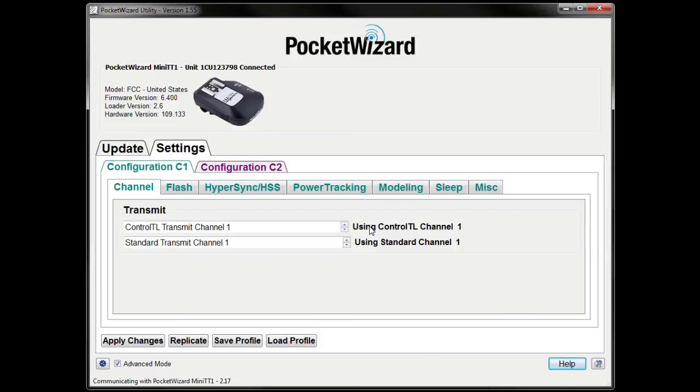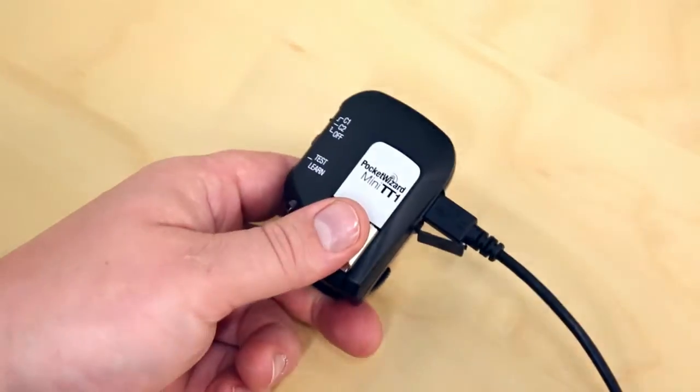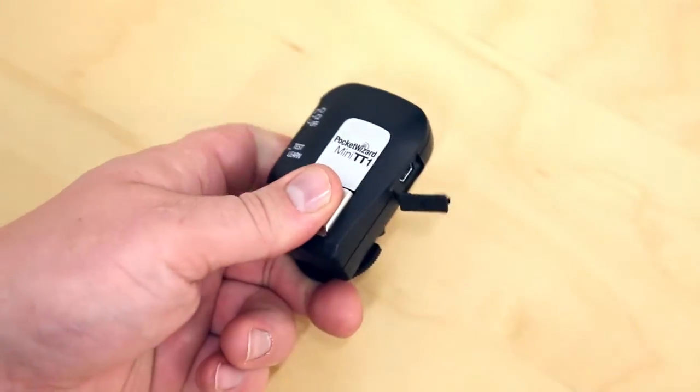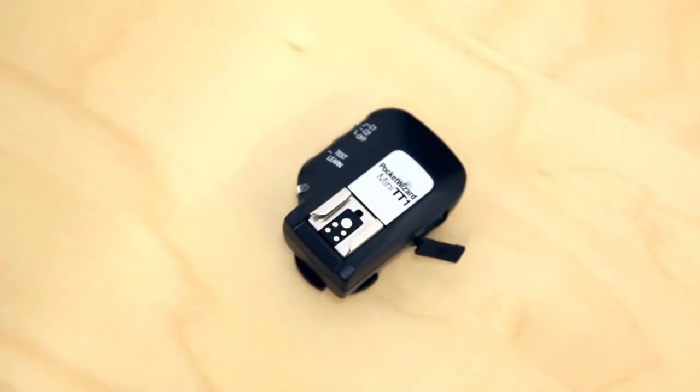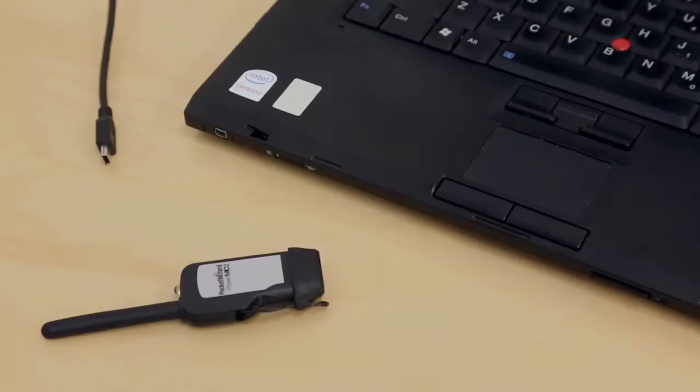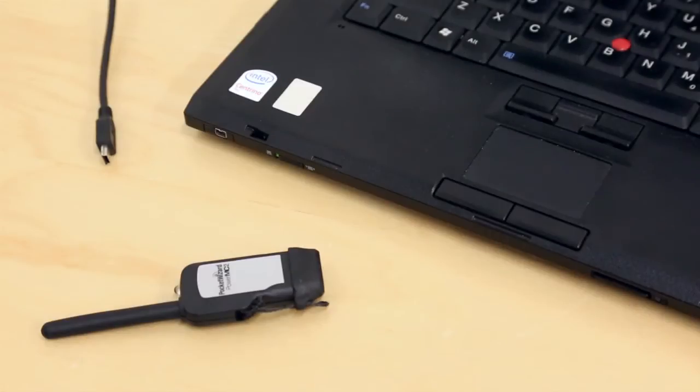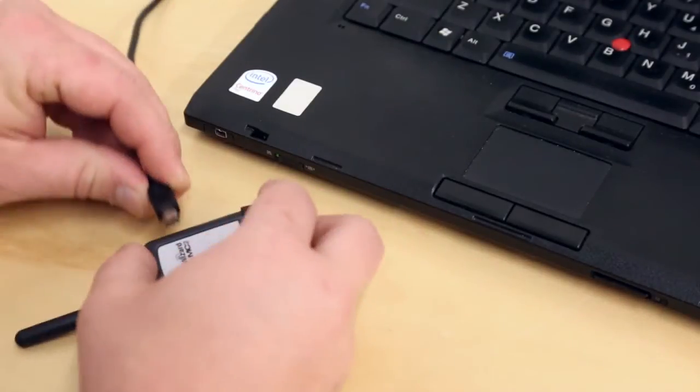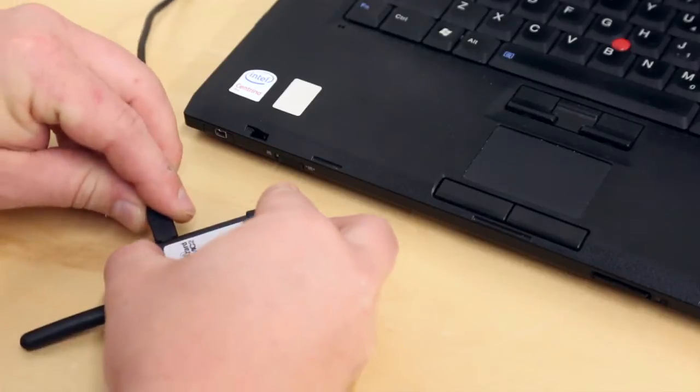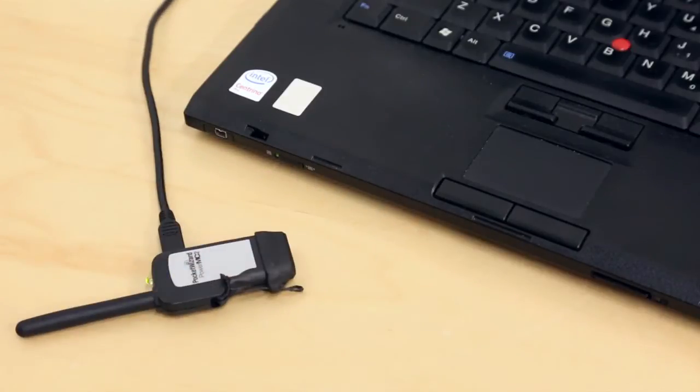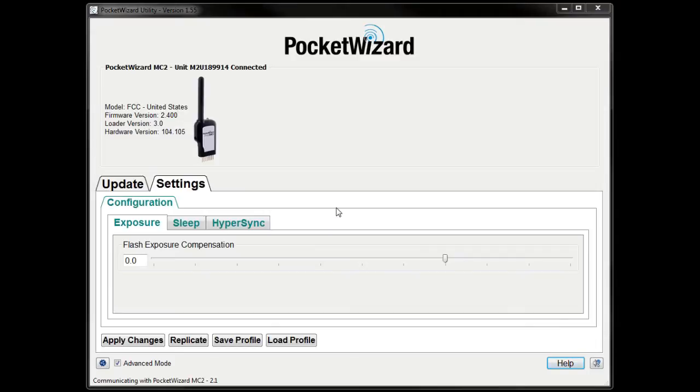Once the changes have been applied, it is safe to disconnect your transmitter. Now we'll set up the receiving power MC2 for Hypersync. Start by connecting it to the utility. Next, click on the Hypersync tab.